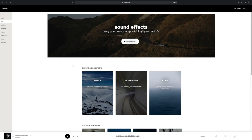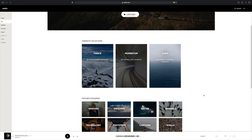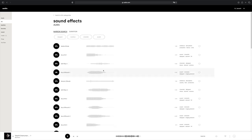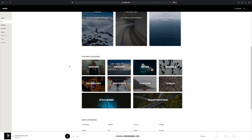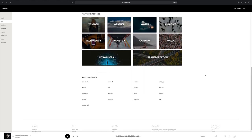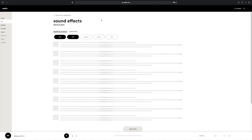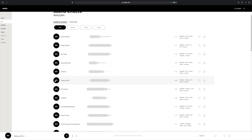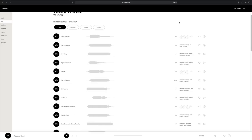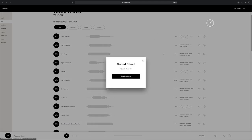In the sound effects section, you have cinematic collections, which I find really great — I used the Aura collection for my video and they have some really high quality sound effects. You can also select different categories like whoosh, weather, water, and more. For example, clicking on whoosh brings up a very intuitive interface where you can do a narrow search or select duration. For an opening door transition, I selected sci-fi and found a great sound effect. To download a sound effect, just click on the icon, select download, and you're good to go.